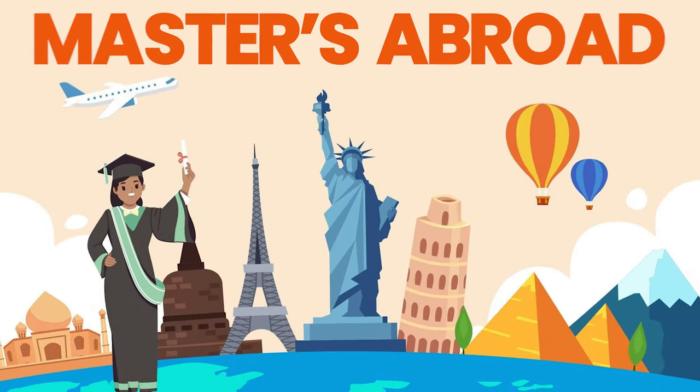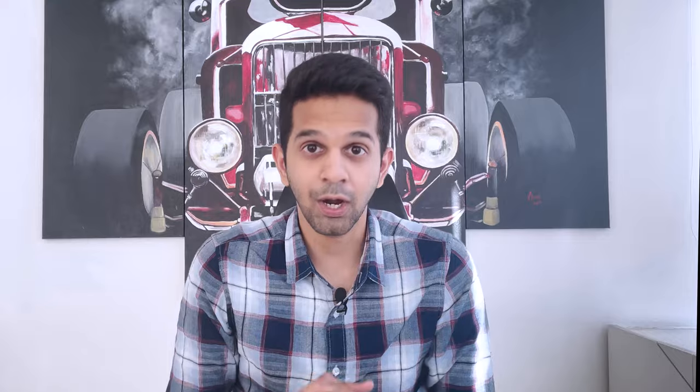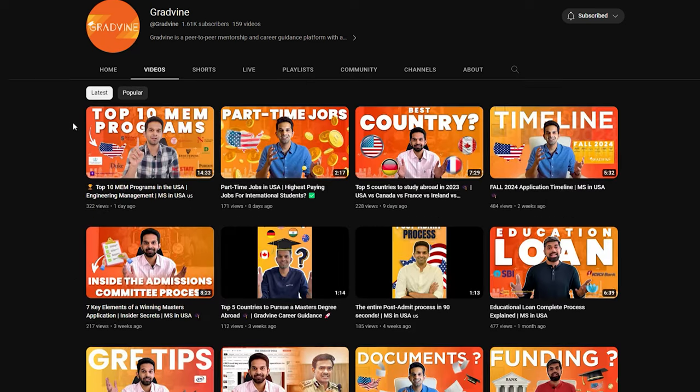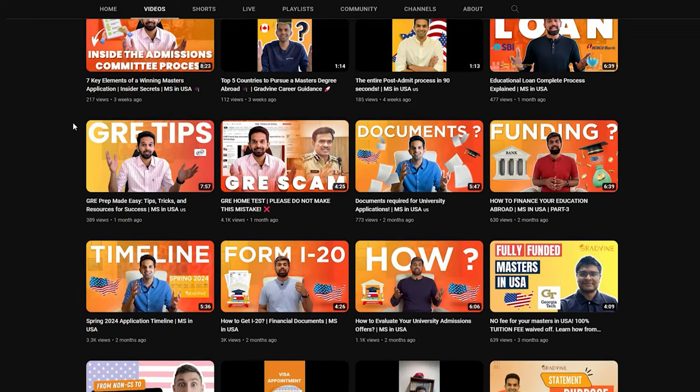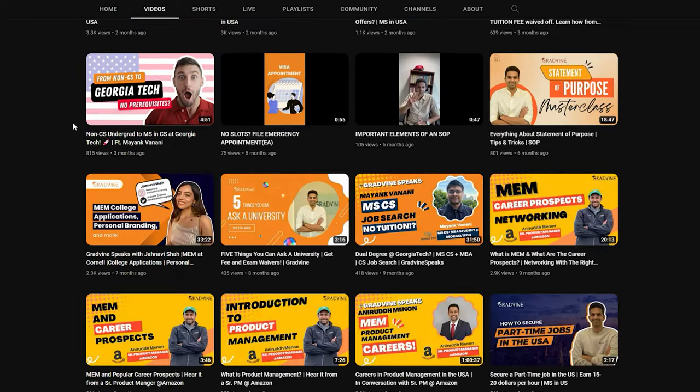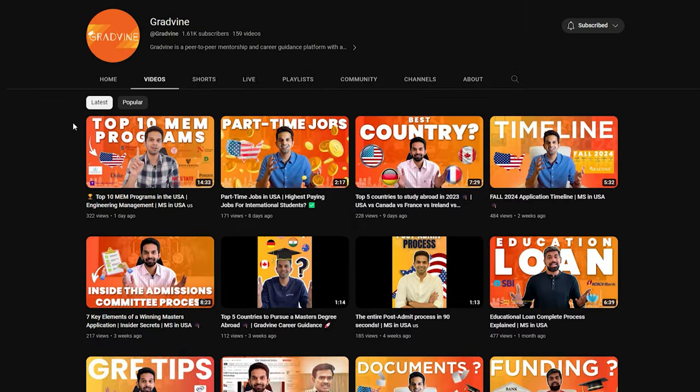If you're watching this video, I'm sure you're planning a master's degree abroad. You should check out the video series we started — it's the most comprehensive guide for anyone looking to apply for a master's abroad. You can check out that playlist by clicking right over here.